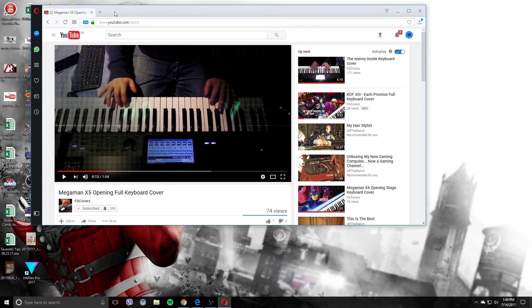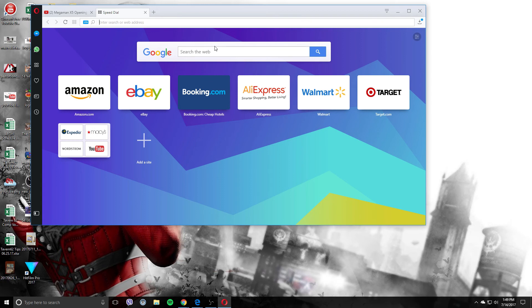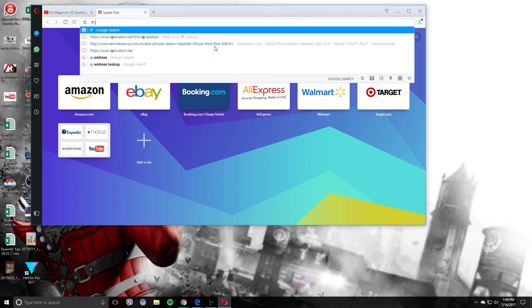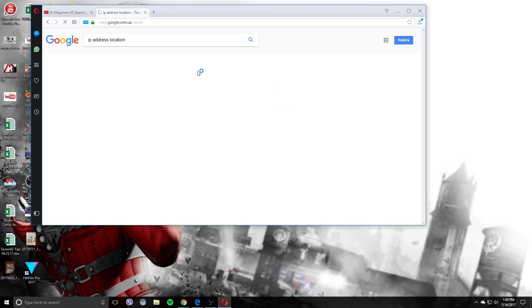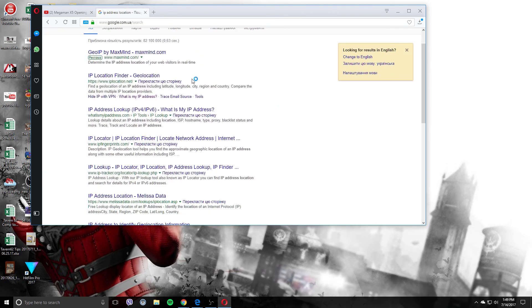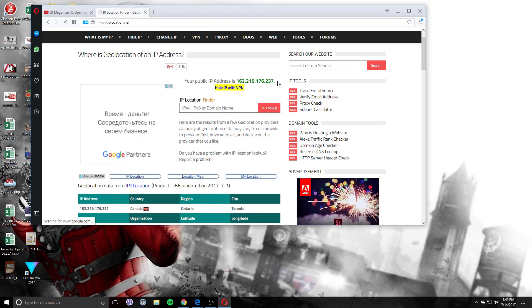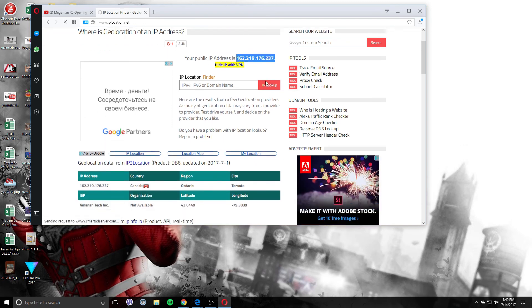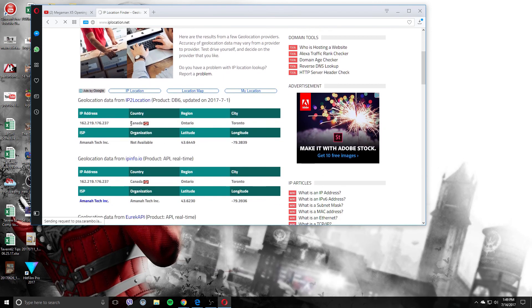It seems to be, YouTube seems to be working just fine. Now let's go try checking our IP address. IP address location, geolocation. Your public address is right there. And boom, Canada.